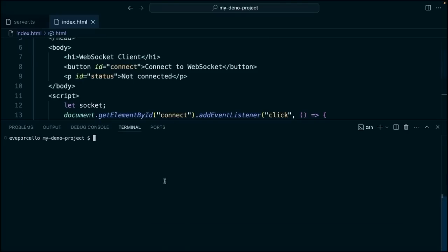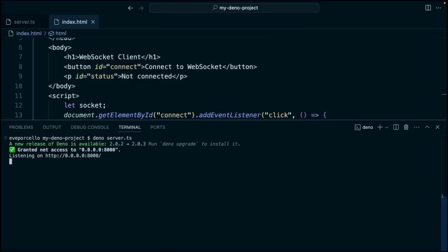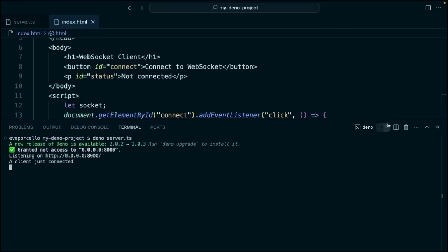All right. So once we've done that, let's go ahead and run Dino server.ts. We'll say yes to all those things. So we'll go ahead and run that. We'll open up our index.html file. Now if we click connect to WebSocket, this is going to connect to that WebSocket server. So we'll go back to our terminal and we'll see a client just connected. Awesome.